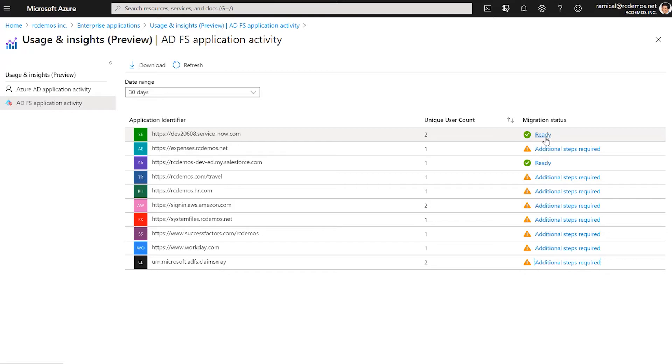We see a lot of very old ADFS deployments that have lots of Reliant Party Trust, but they have no traffic, so customers shouldn't even be spending time looking at those stale applications.